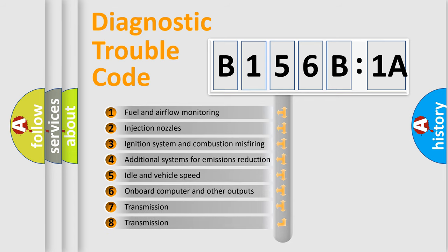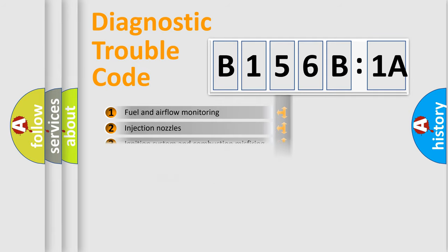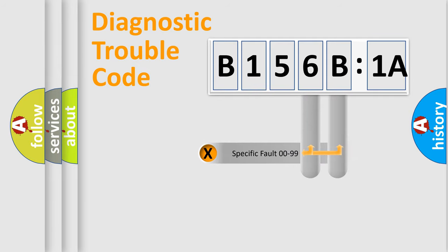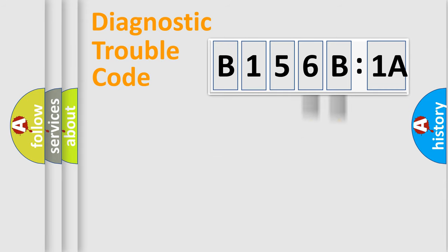The third character specifies a subset of errors. The distribution shown is valid only for the standardized DTC code. Only the last two characters define the specific fault of the group.